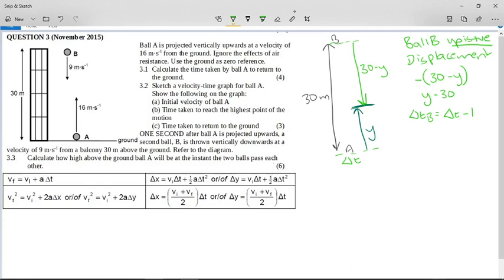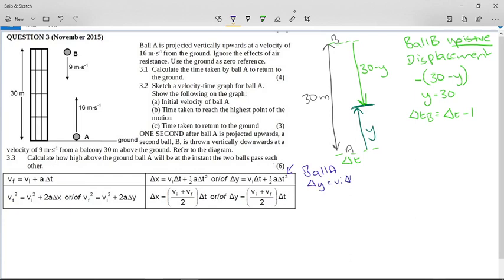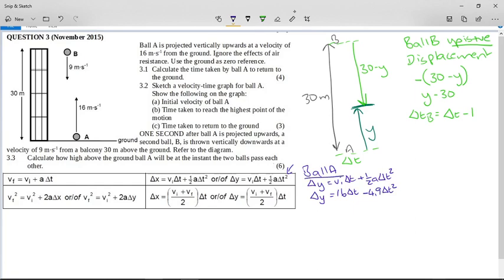We have two unknowns, so we need two equations. For ball A, using Δy = vi·ΔT + ½·a·ΔT²: the displacement is y, the initial velocity is 16, the time is ΔT, and acceleration gives minus 4.9·ΔT². So: y = 16·ΔT − 4.9·ΔT². This is everything we know about ball A. Now let's set up the equation for ball B.